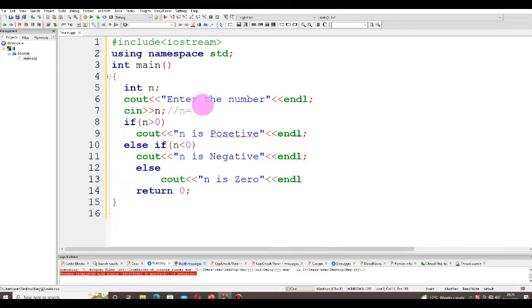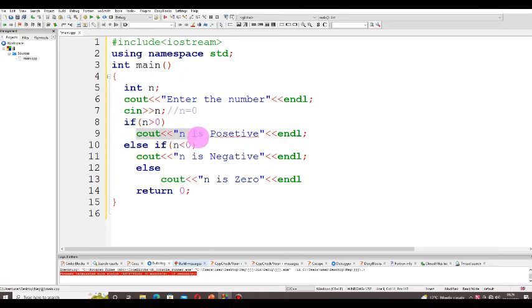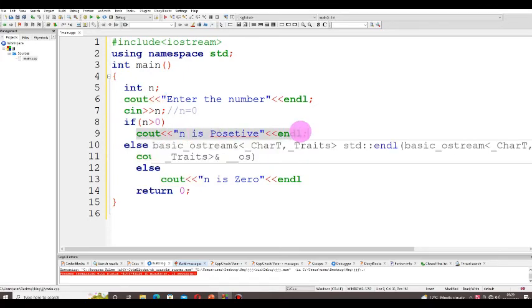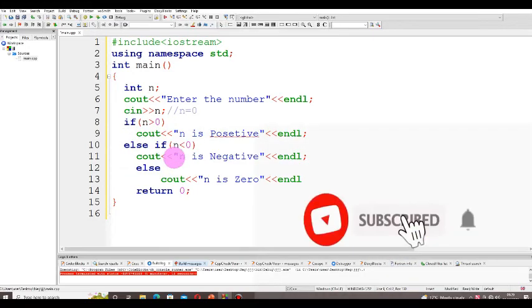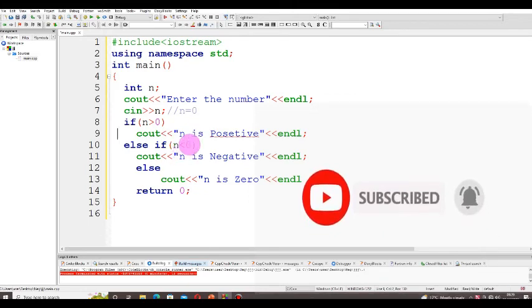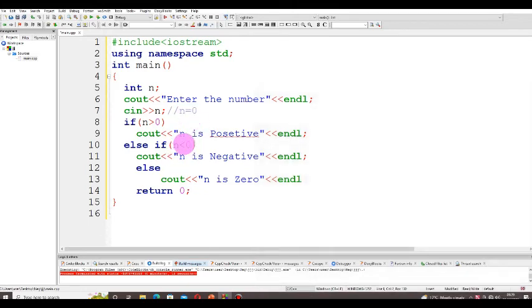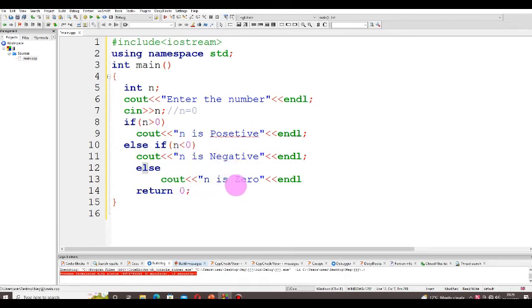If the value of n is 0: we check `if (n > 0)` — 0 is not greater than 0, so this condition is false and that instruction is discarded. Then we check `else if (n < 0)` — 0 is not less than 0, so this is also false and discarded. Then we reach the `else` block — n is 0, so that text is executed and displayed.